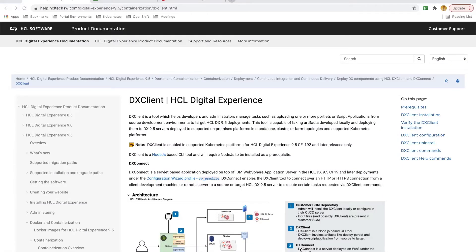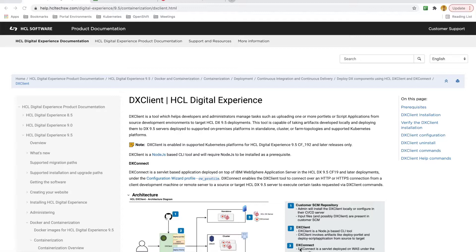DxClient was introduced in HCL DX Portal 9.5 CF19. This tool allows developers and administrators to manage tasks such as deploying portlets, script applications, and running XML, and more. Starting in CF192, DxClient is supported for OpenShift and Kubernetes DX deployments.